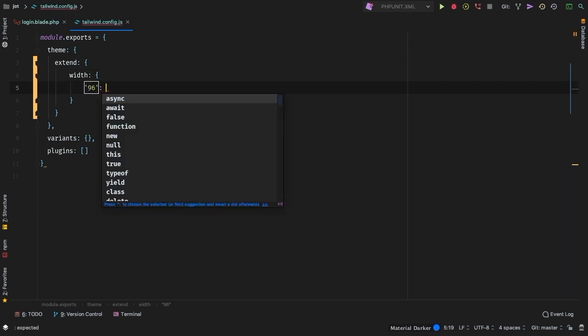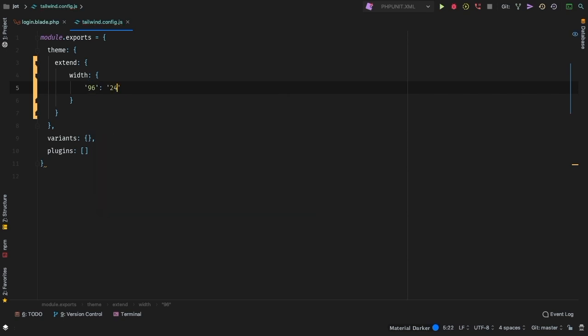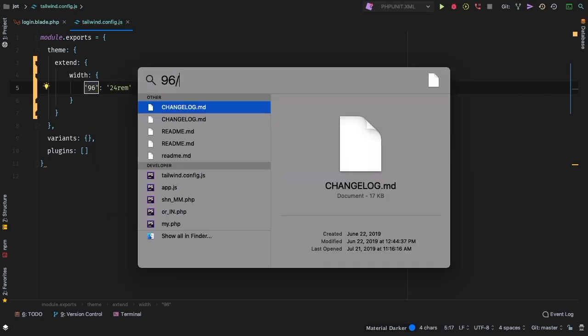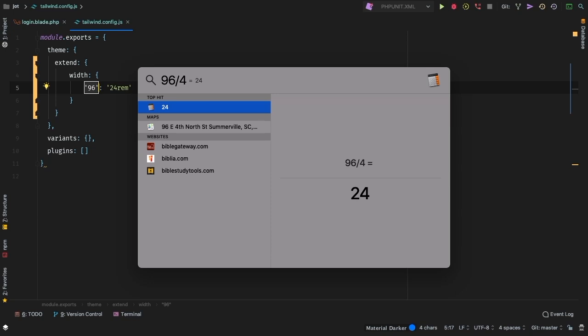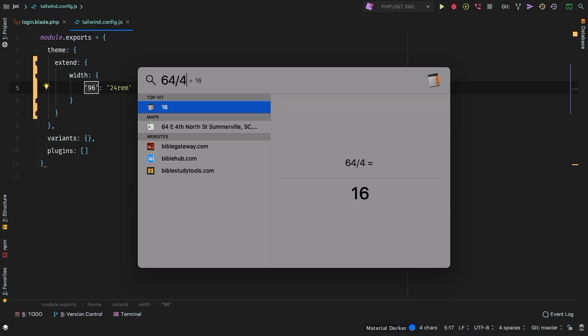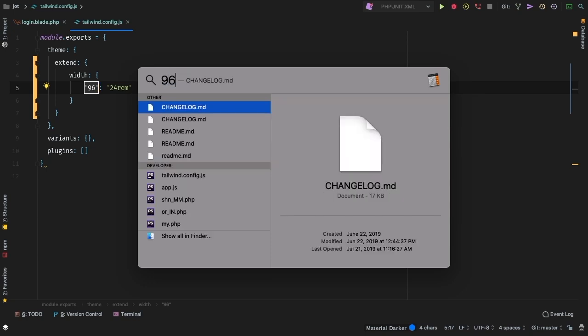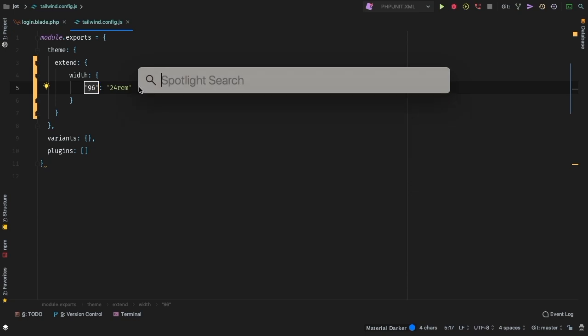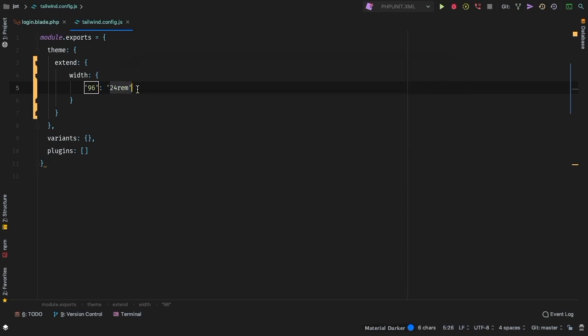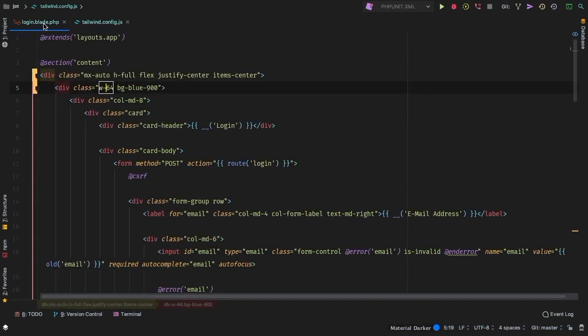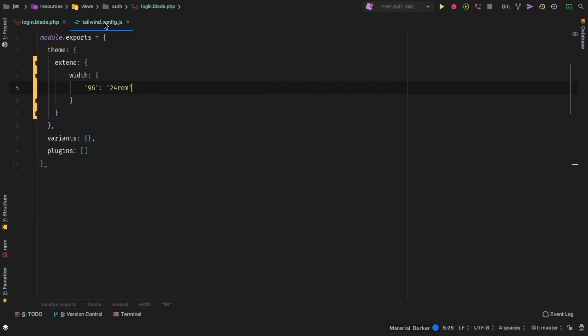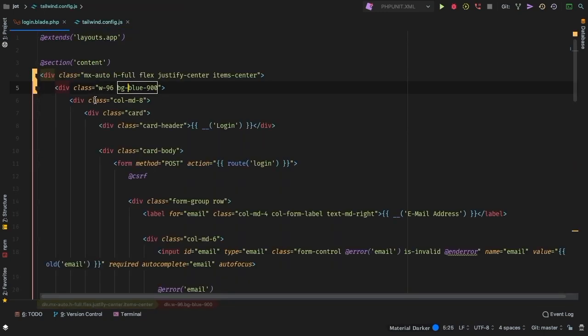And this will represent 24 REM. If you take 96 and you divide it by four, that's where we get the 24. So a width of 64 divided by four is 16 REMs. So a width of 96 divided by four equals 24 REMs. And that's where we get that figure from. So let's go back here and now we're going to have width of 96, our new 96 width that we added.